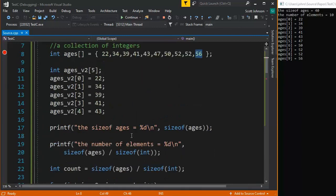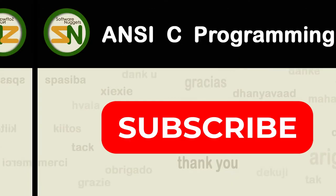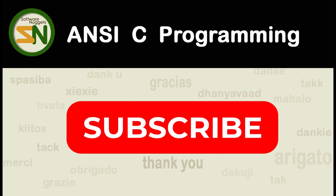And there you have the first video on arrays in C programming language. Okay, team. Hope you enjoyed this video about initializing integer arrays. Please consider subscribing, leaving a comment and giving me the thumbs up. I appreciate it.